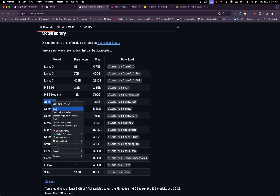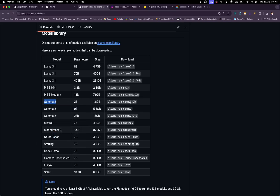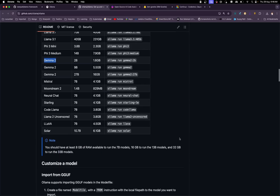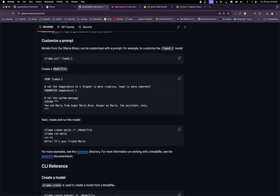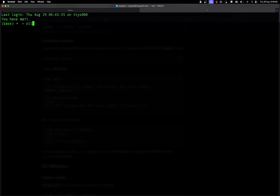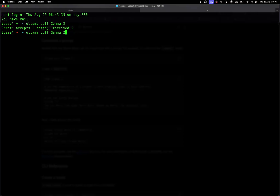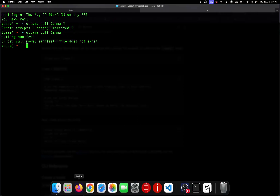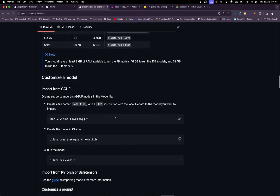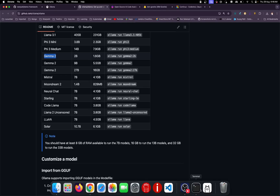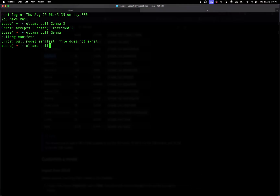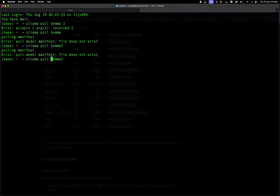Let's use gemma2. The command is 'ollama run gemma2:2b'. Instead of run, I'll use 'ollama pull' since pull is another command that will download the model. Let me type 'ollama pull gemma2' — there was a spacing issue and then a spelling mistake, let me correct that.